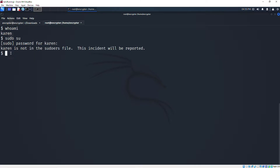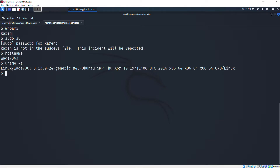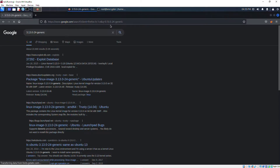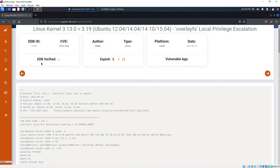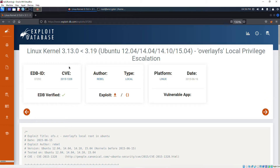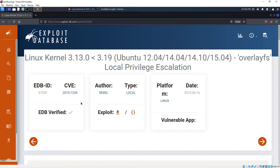If we run 'hostname' we can see the hostname, and if we run 'uname -a' we can see the kernel version of this machine. The kernel version is right there. If we copy this and go to the web browser and search it, the first result is the Exploit Database - this means we have an exploit related to that kernel version. Looking at the CVE number: it's CVE-2015-1328. For this kernel version, the CVE number is 1328, released in 2015.